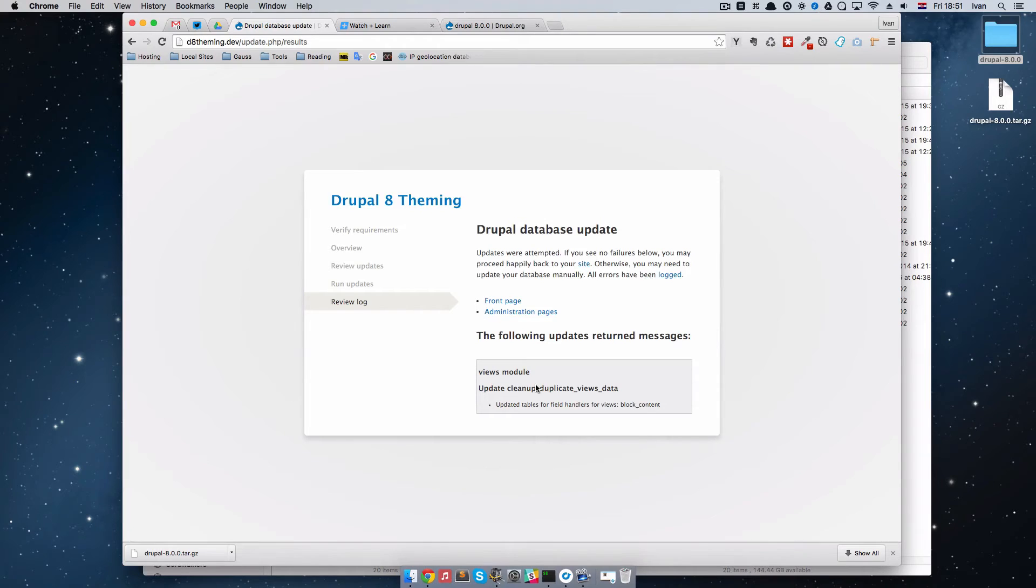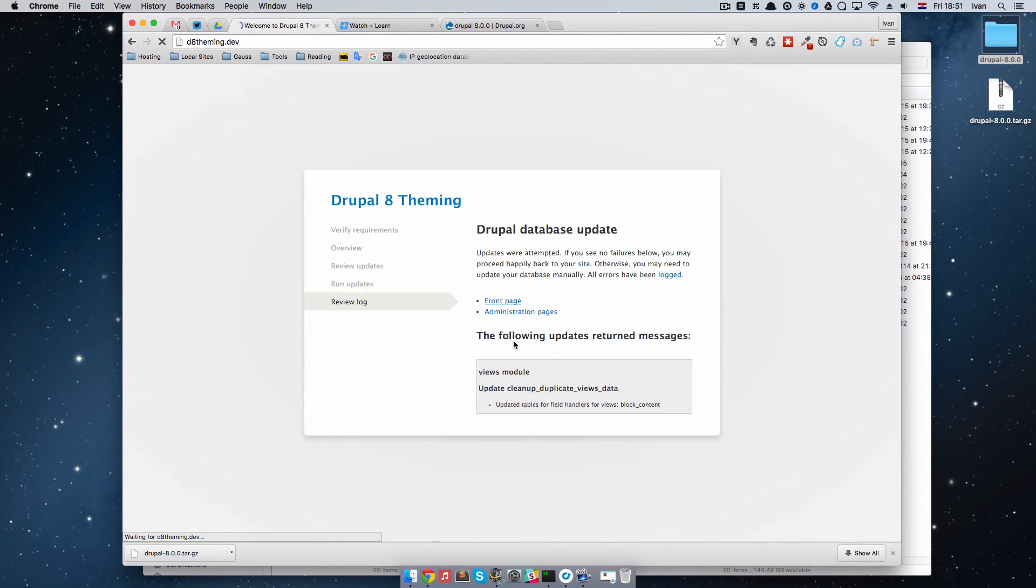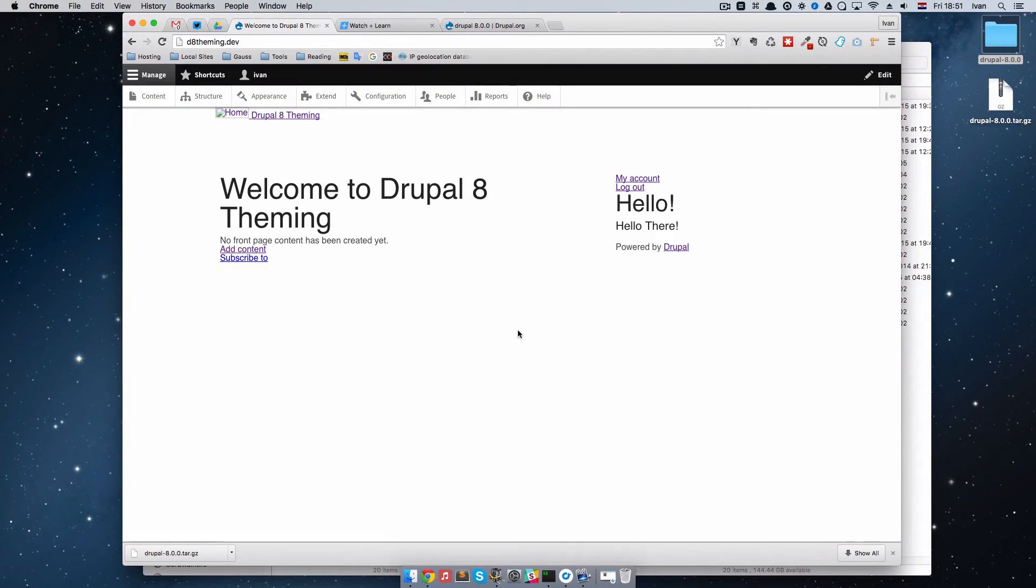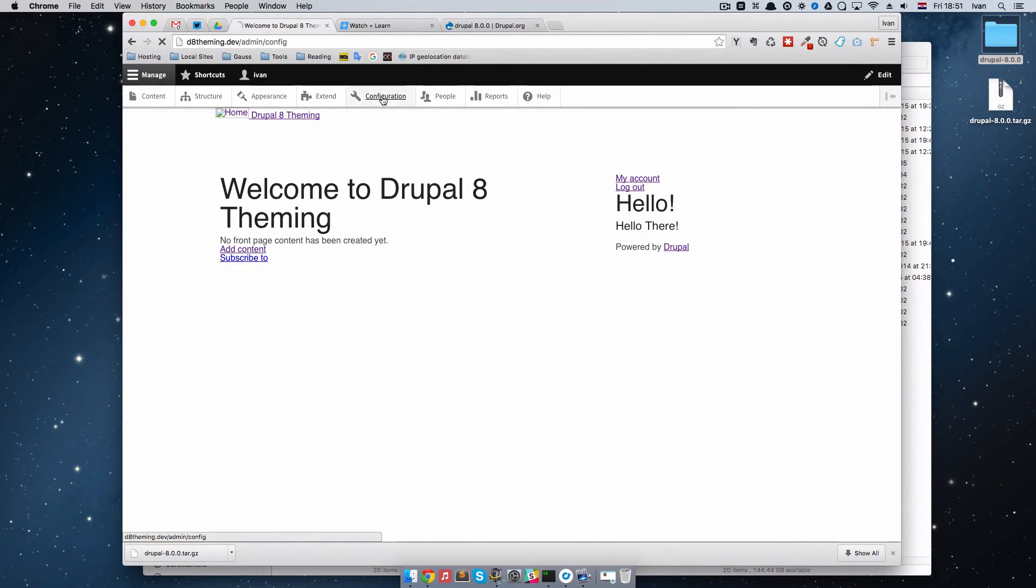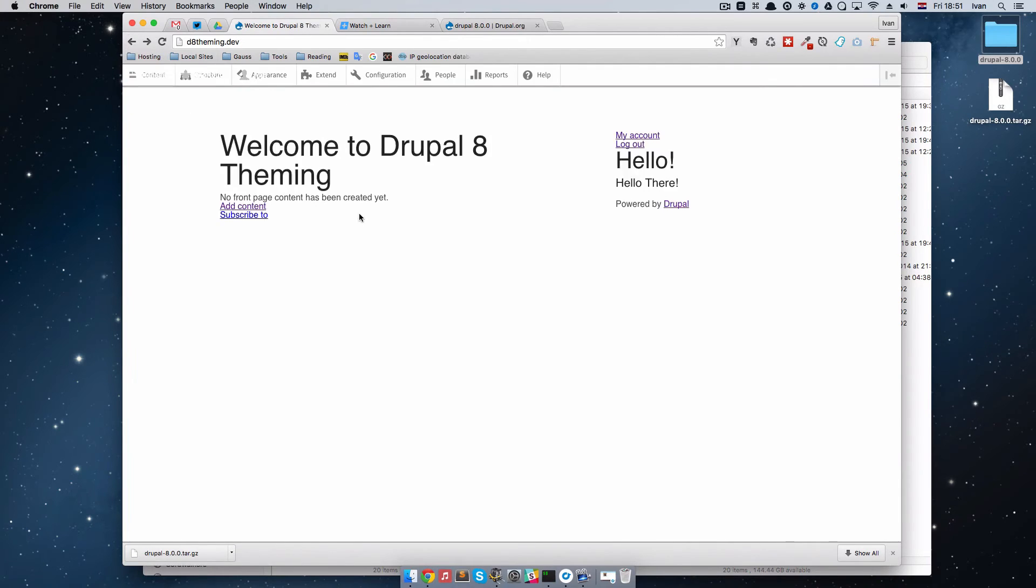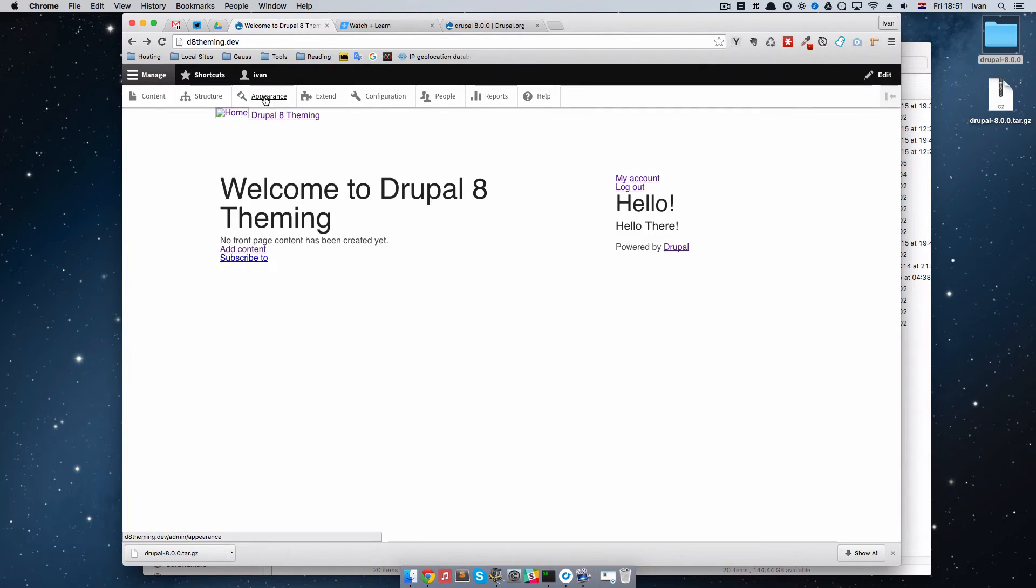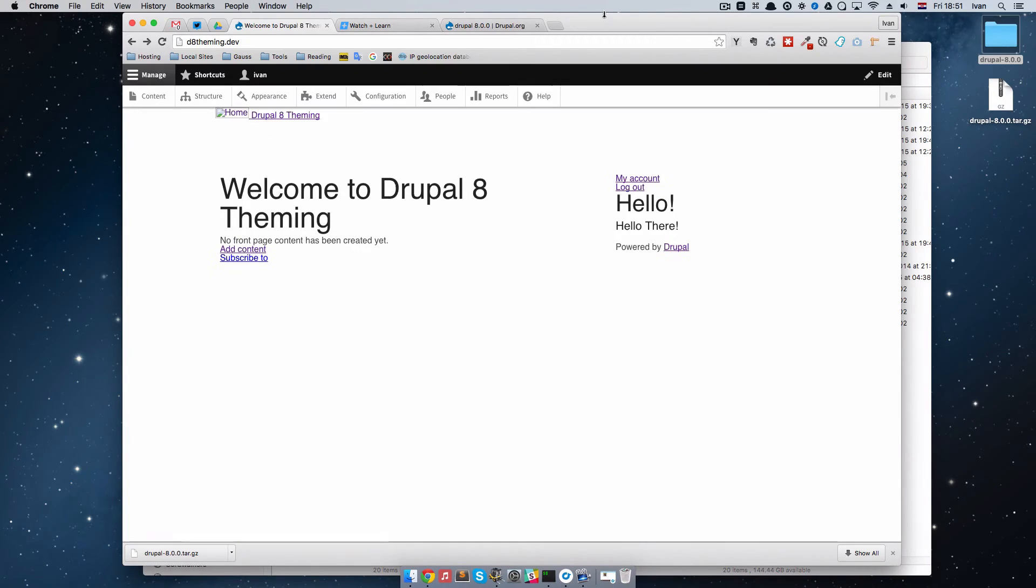After this is done, you can go to your front page or administration pages. We're going to go to front page. Everything seems to be working fine, but it actually isn't. If I just click on configuration right here, you will see not found. Also if I click on appearance, you will see not found.